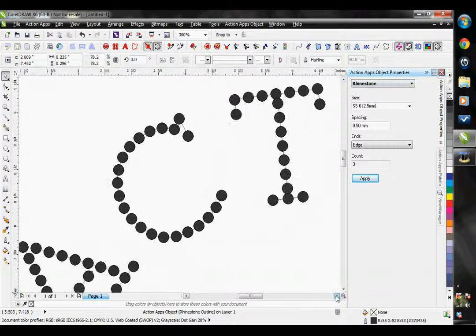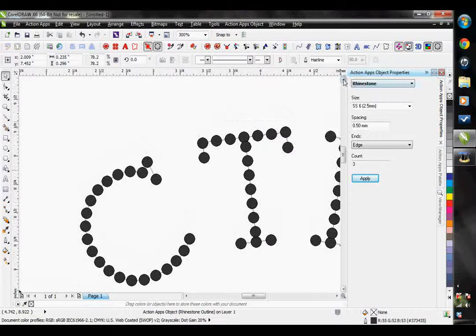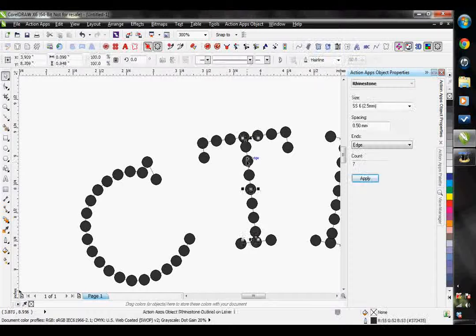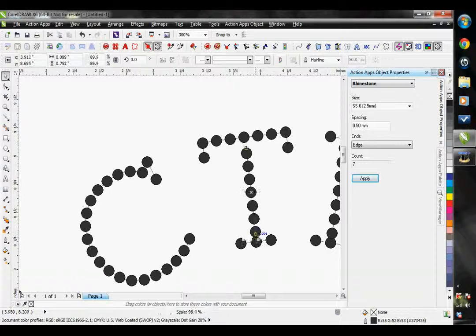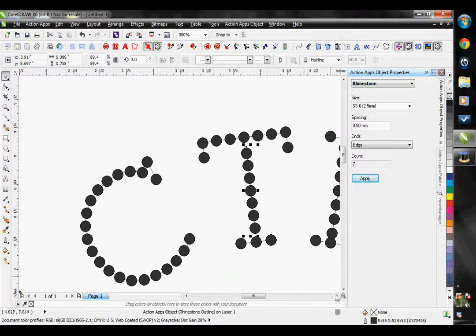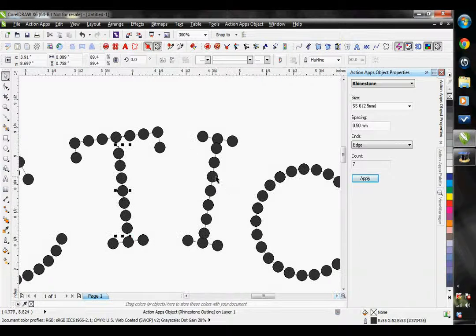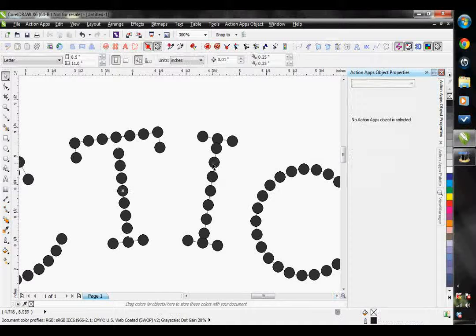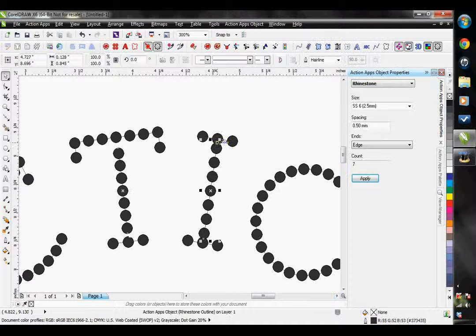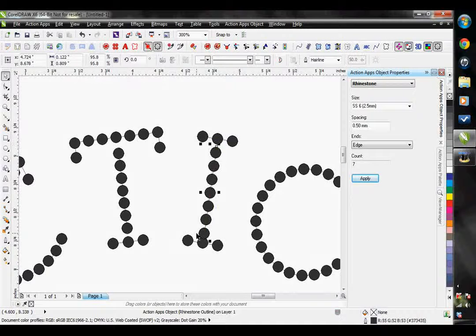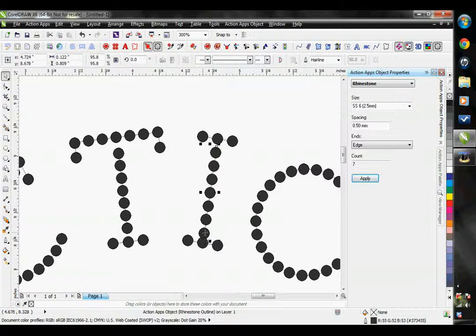So I'm just going to go through here and see wherever I have stones that are overlapping, I'm just going to go ahead and I'm just using my pick tool to make this vector line slightly smaller. Therefore, my spacing on my stones is still staying perfectly equidistant from one another.